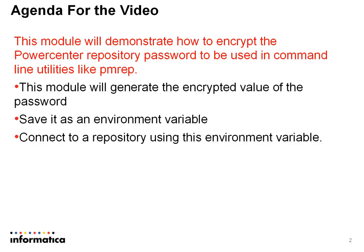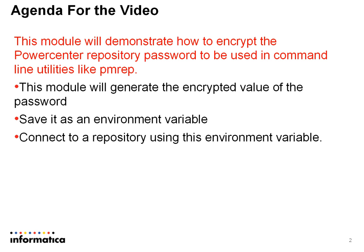This is useful in scenarios where one were to script the connection to a repository service and one does not want to have to type in the password of the repository user in plain text. So as a security measure, one can define the encrypted value of the password in an environment variable and use that environment variable in the connect string.